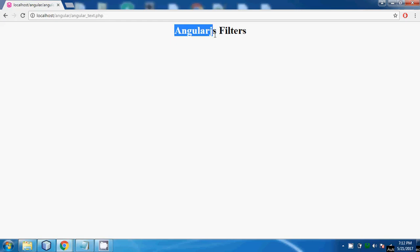So the question is what is AngularJS filters? AngularJS filters allow us to format data to display on UI without changing original format. Filter can be used with an expression or directive using pipe sign in AngularJS. AngularJS includes various filters to format data of different types.